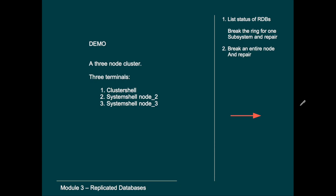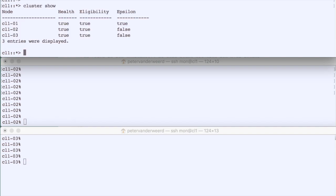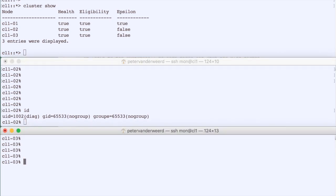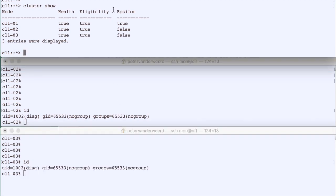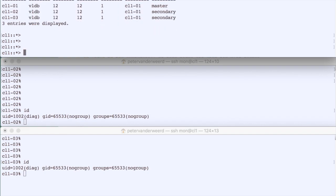In this demo we use a three-node cluster. We open three terminals: one for the cluster shell, one for a system shell on node 2, and one on node 3. We first check cluster health by running 'cluster show' — three healthy nodes. Then we run 'cluster ring show' for the VLDB unit and see one master and two secondaries, with node 1 as master.